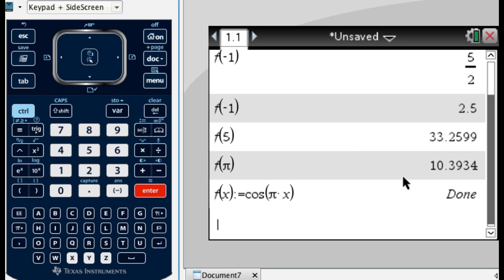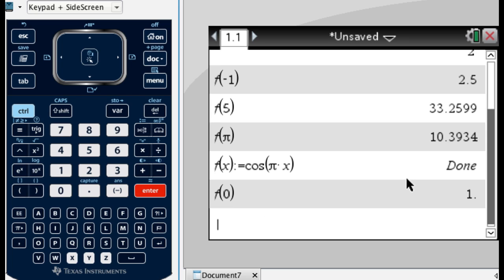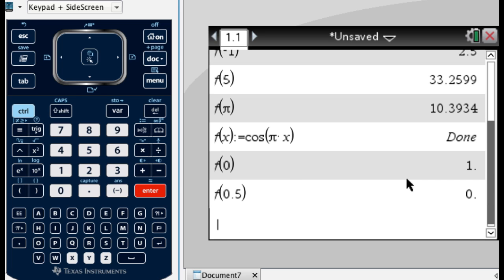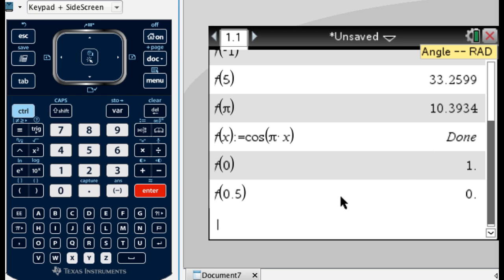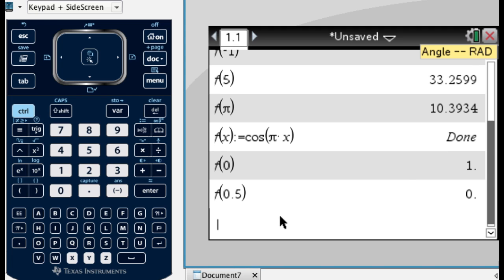So now what I'll do is f of 0, because the table wants me to fill that in. So f of 0, my calculator's telling me 1, which is right. If I do f of 0.5, I get 0. You might not get 0. You should get 0. I'm getting 0 because up here where it says angle, it says rad. My calculator's in radians. Yours needs to be in radians, too, if you're going to get these answers. I can tell you quickly how to do that.